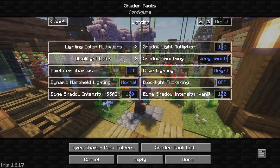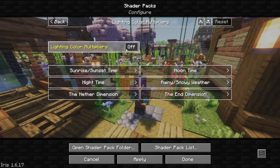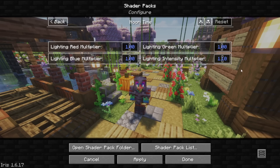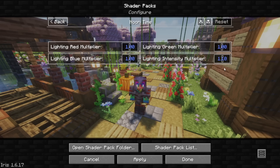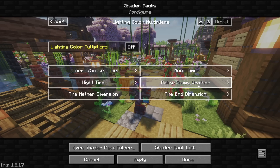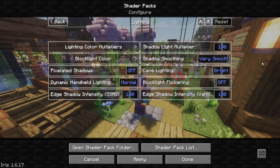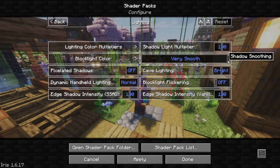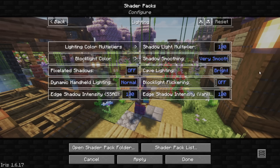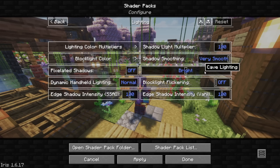Now we're going to move on to Lighting, and if we go to Lighting Color Multipliers, there's a couple things to show you here. During the noontime when the sun is at the highest point in the sky, I actually did set the Lighting Intensity Multiplier to 1.1. Other than that, no real changes to the sunrise and sunset, nighttime, or rainy and snowy weather. I like to have the Shadow Smoothing set to Very Smooth, and the Cave Lighting I have set to Bright — I like having it set to Bright so it's not so dark on streams.